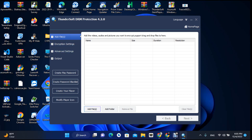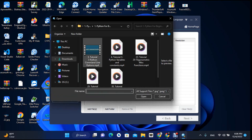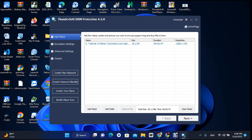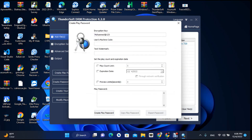You need to make an ad file, like this video here. You can see here this is called the 'user machine code.' When a client buys your video or course, they need to share their hardware ID with you, and you put that hardware ID here.